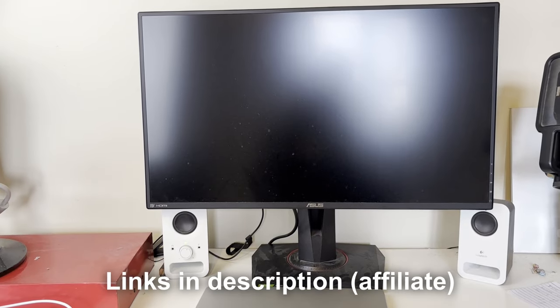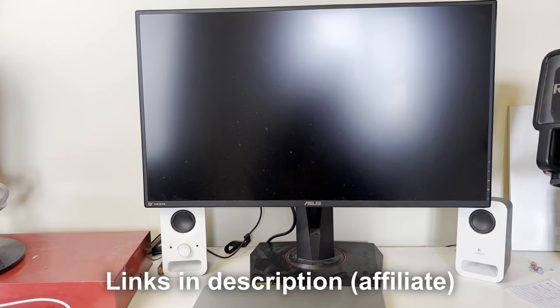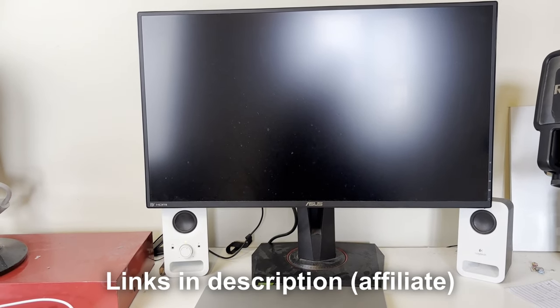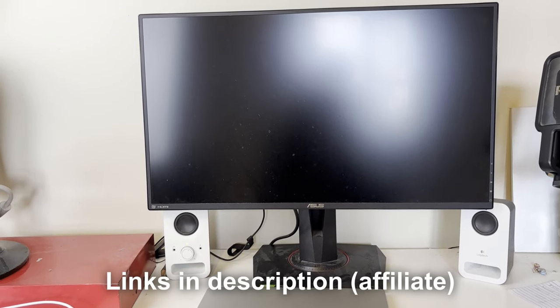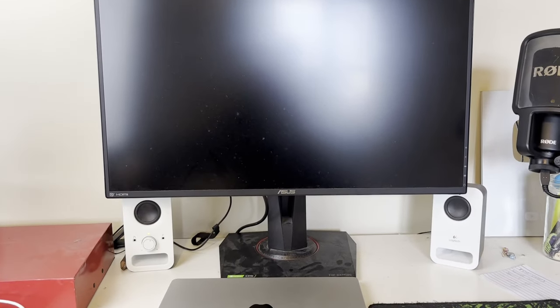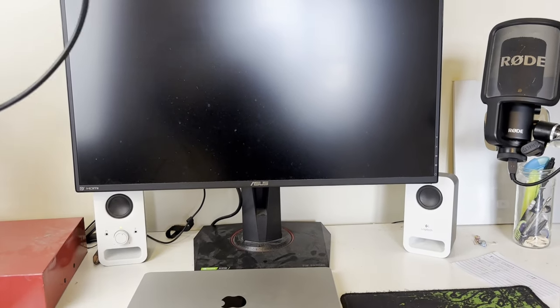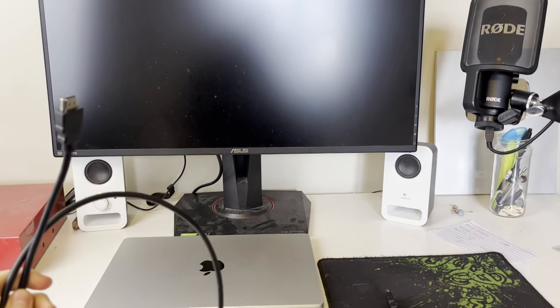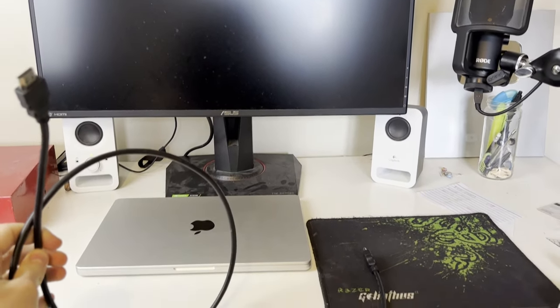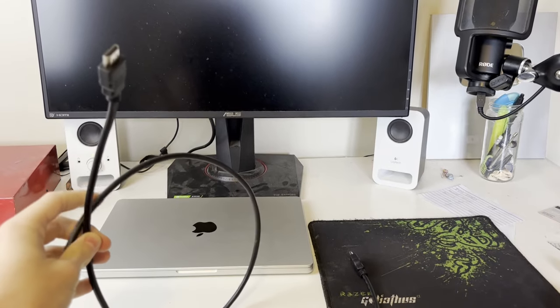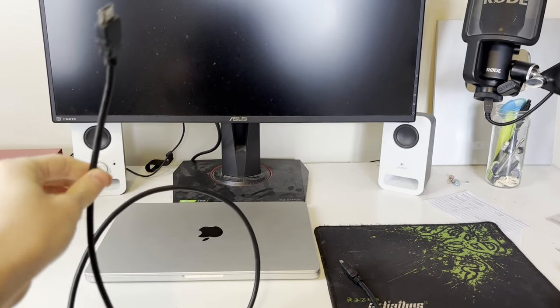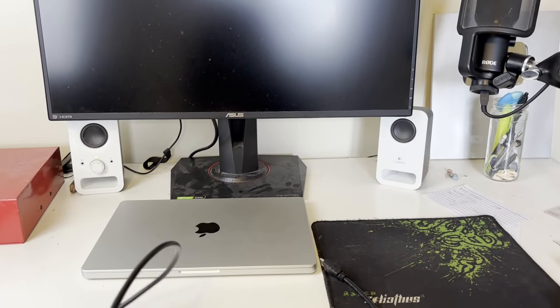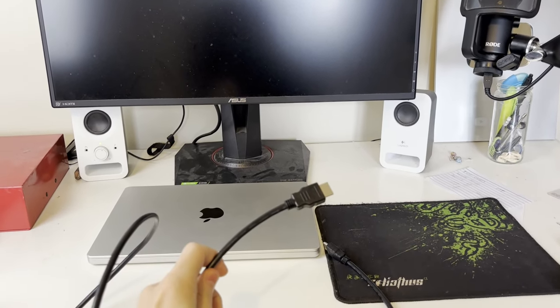I'll put a link down below to some adapters which are affiliate links which help the channel at no extra cost to you. So as I said, I've got an HDMI monitor and an HDMI port on my Mac, so I don't need any adapters. What I can do is go and plug this straight in.